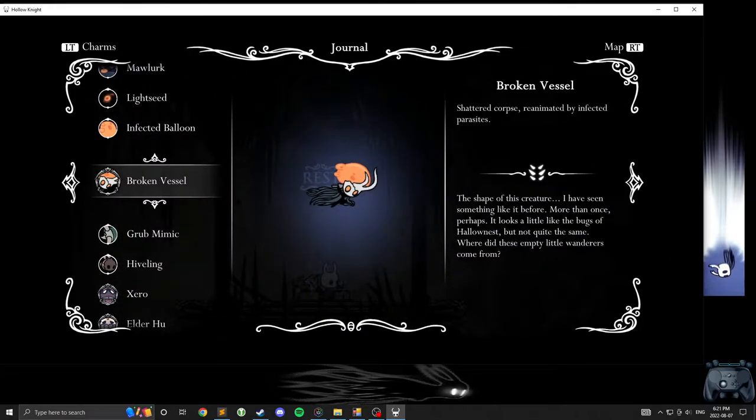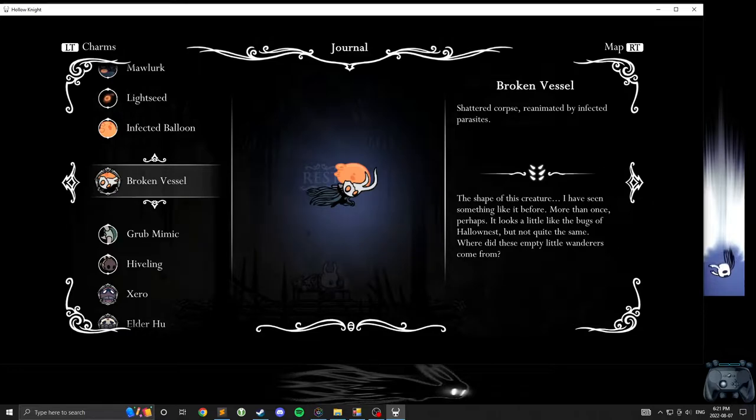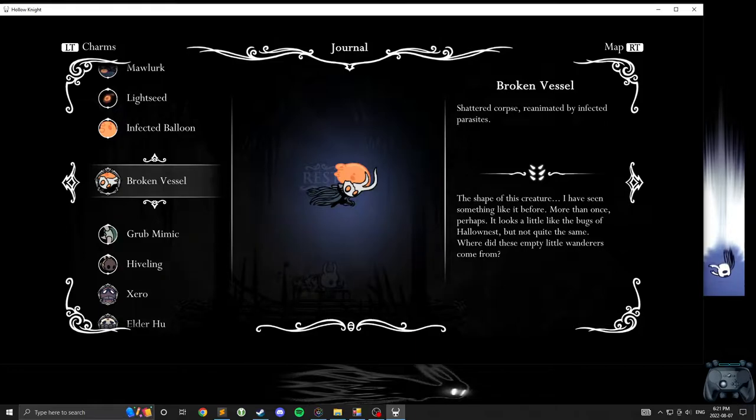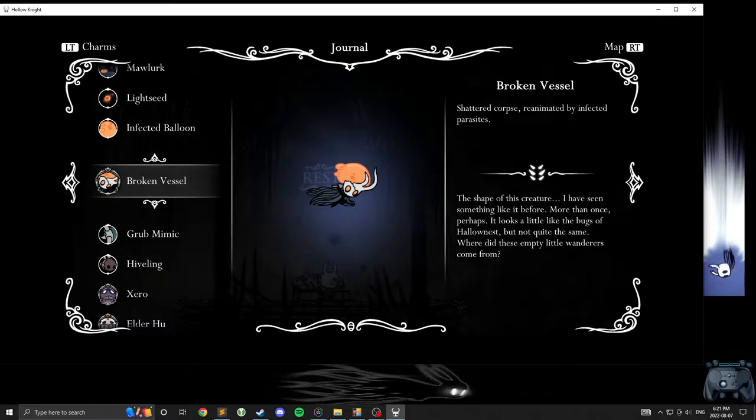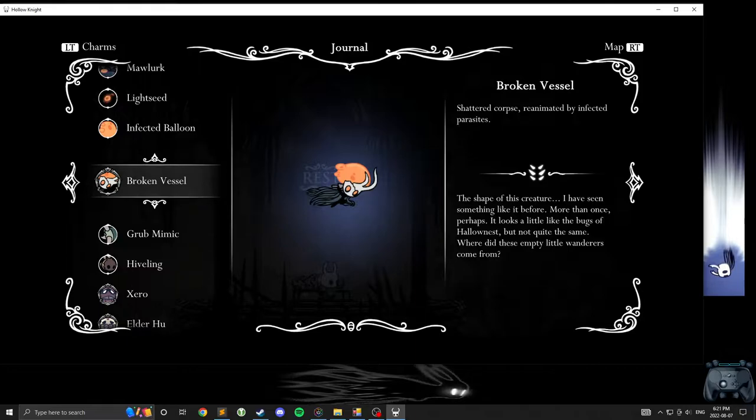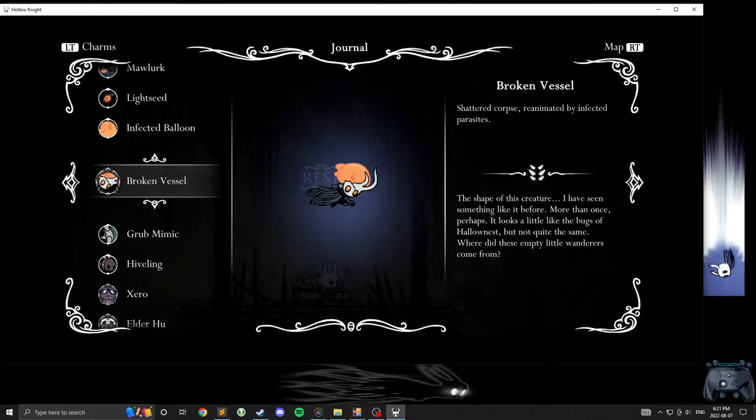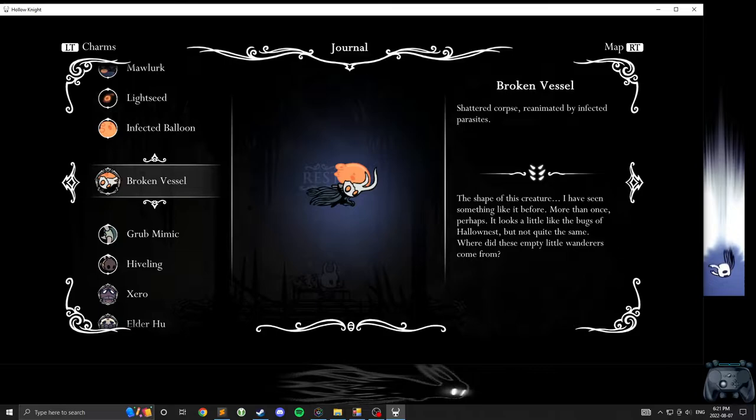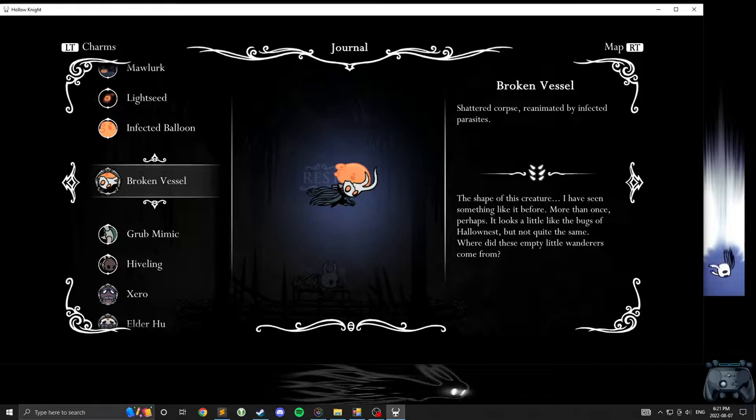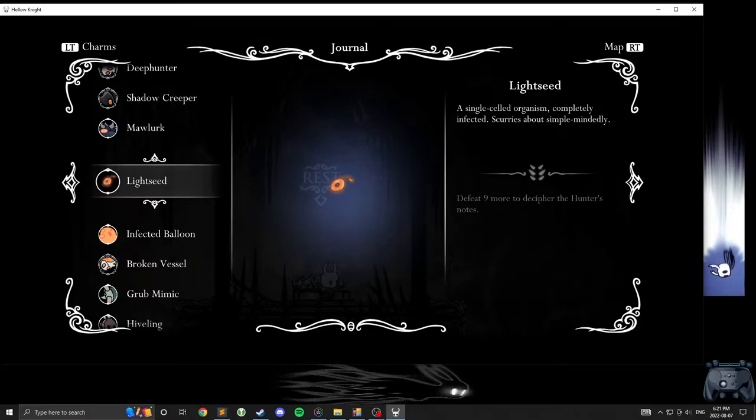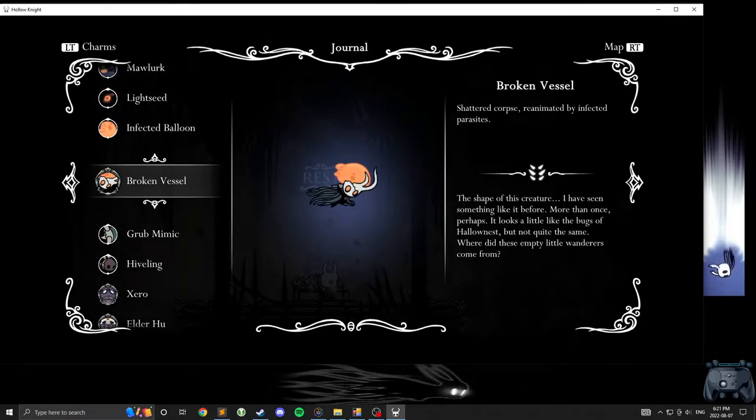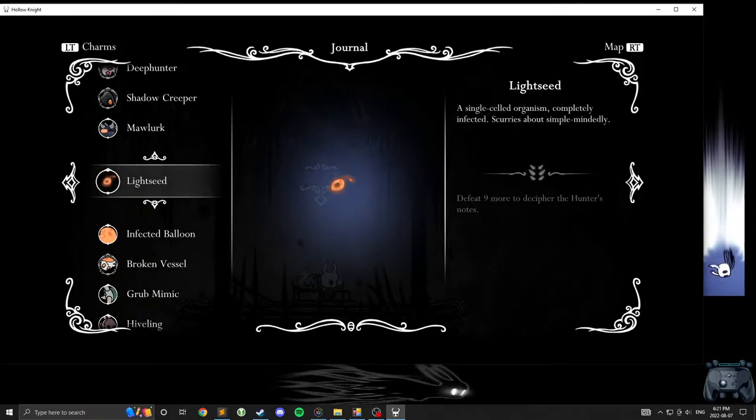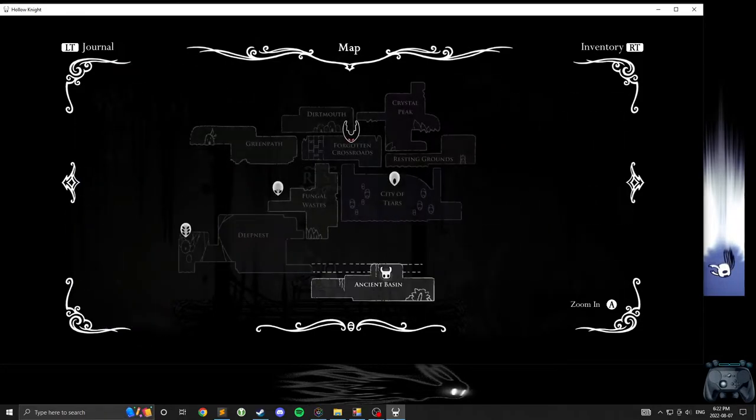Shattered Corpse? Yeah, I mean, sure. Looks similar to me, and Hornet. And some other people we know. One of the classic mask beetle people. Reanimated by Infected Parasites. The shape of this creature, I have seen something like it before, more than once, perhaps. It looks a little like the bugs of hollowness, not quite the same. Where did these empty little wanderers come from? Are you referring to the... These? No, it says empty little wanderers. So probably the beetle people. The mask beetle people. Probably the beetle leader.